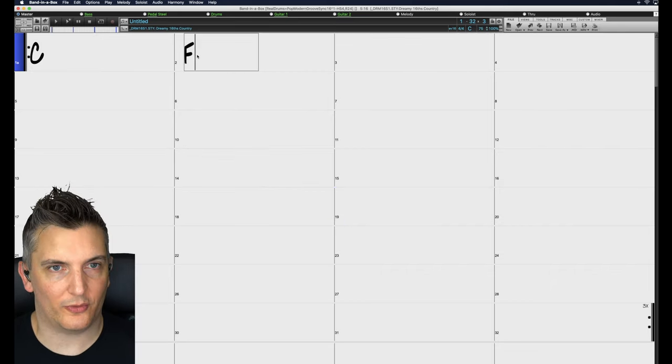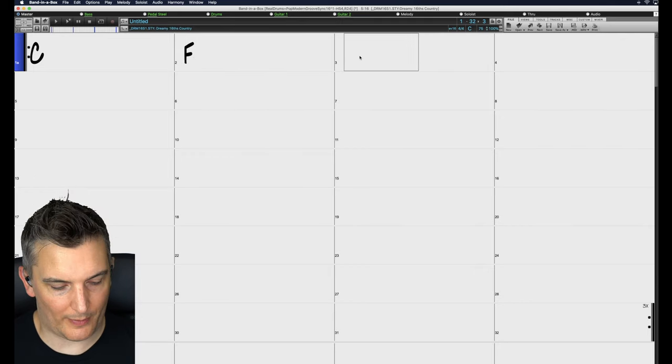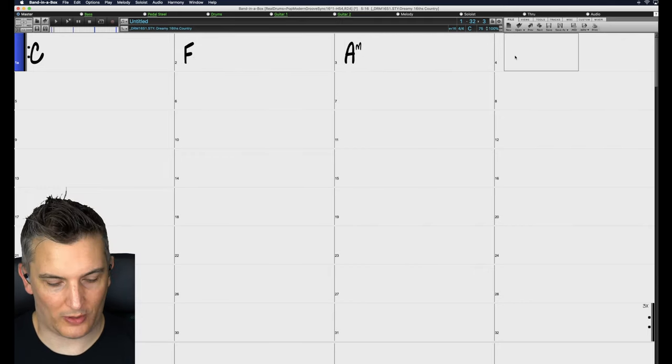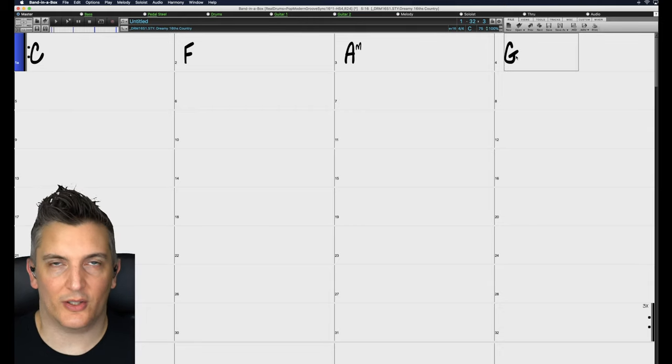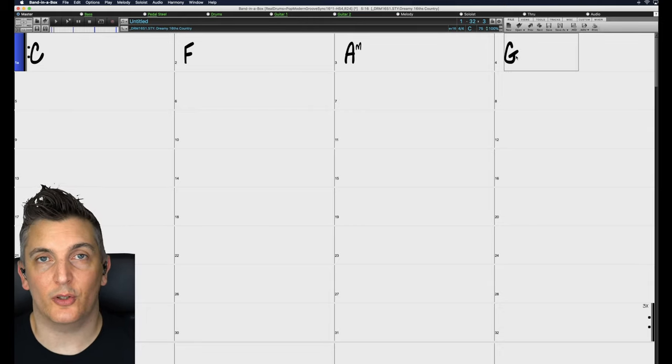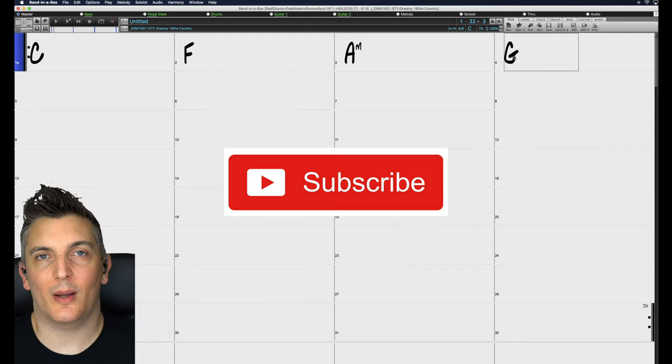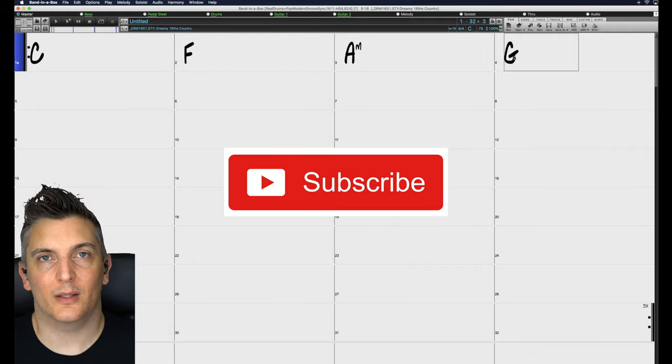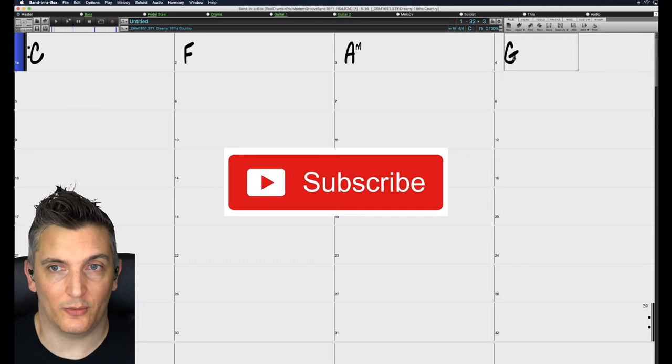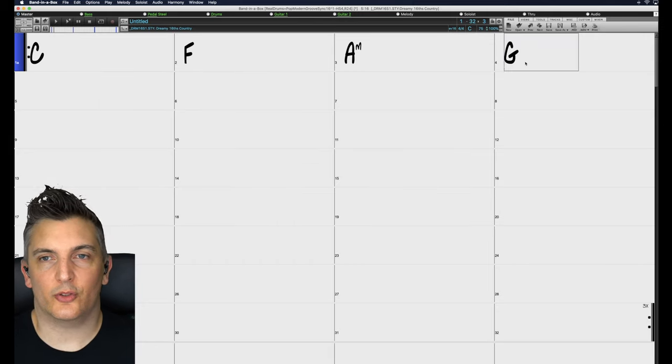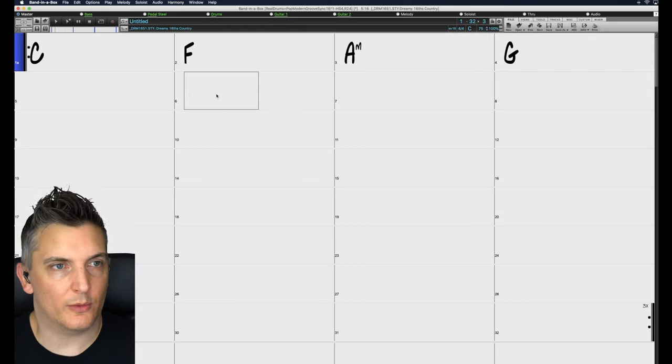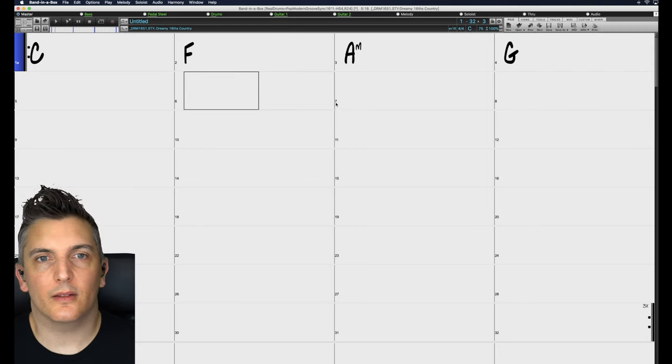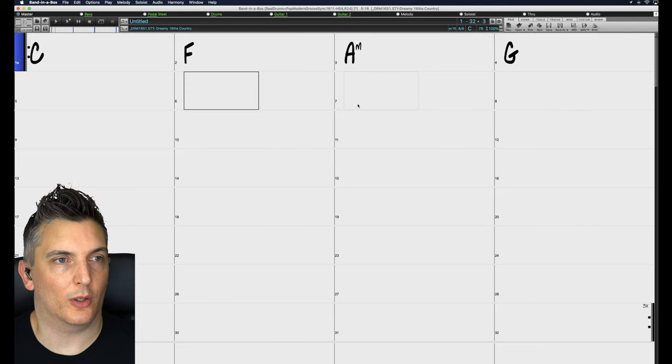So F, bar three I want A minor, so A, M and in bar four I want G. Of course we can use other types of chords as well and we'll explore that in the future. If you haven't already, please subscribe to my channel and ring the notification bell so you're notified when I post new videos or go live.